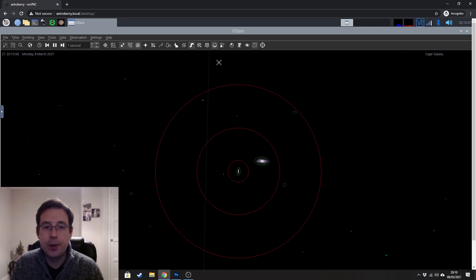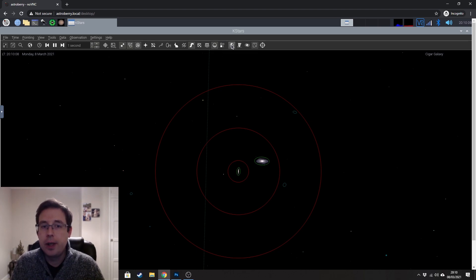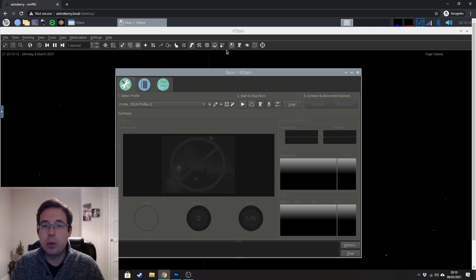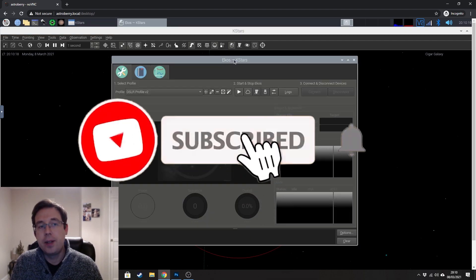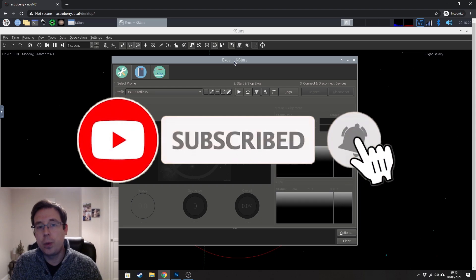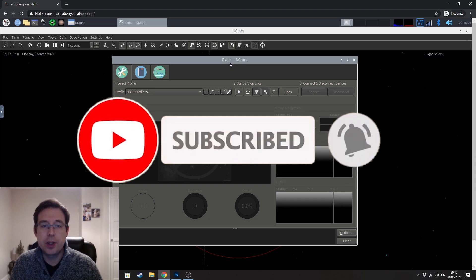But instead what I'm going to do is I'm going to go to this little observatory button here and click on that and that will load up ECOS, which is the image acquisition software that sits within KSTARS.